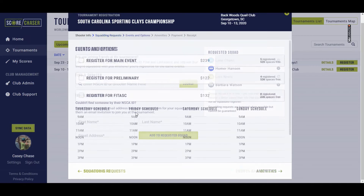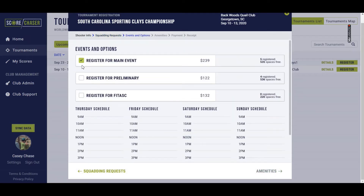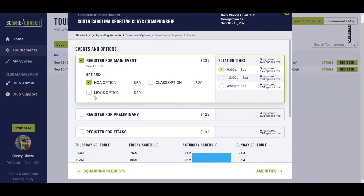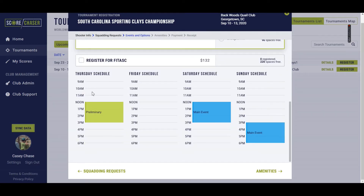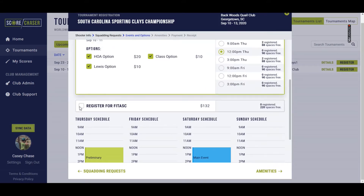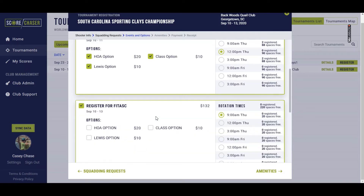We'll move on to events and options now, where I can select all of the events that I want to register for, any options I want to play, and my rotation. One great thing about ScoreChaser that I'm sure all of you will learn to love is that as soon as you select which rotation you would like, ScoreChaser gives you a visual calendar layout of when that event will take place, so that you don't push yourself into putting too many events too close together, even though the allotted time allows you to do so.